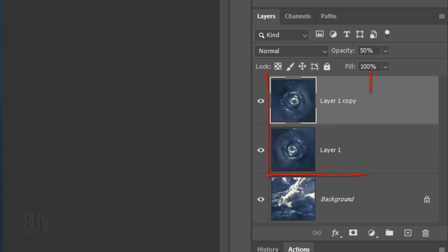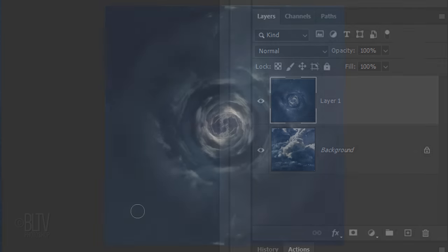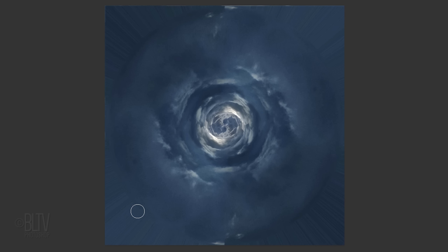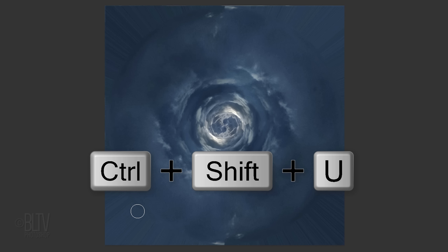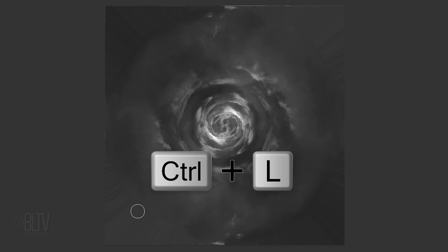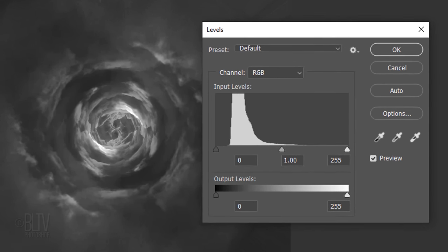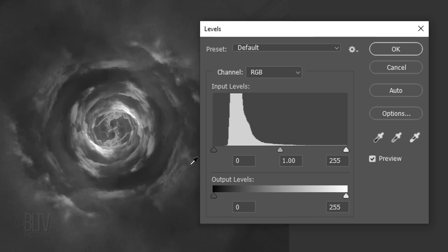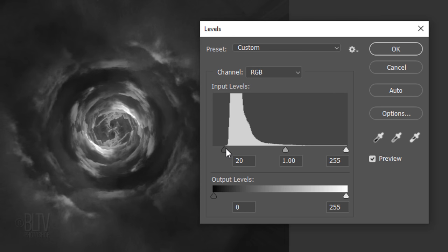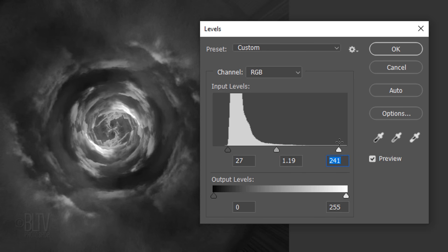Merge the wormhole layers together by pressing Ctrl or Cmd-E. Desaturate the color by pressing Ctrl or Cmd-Shift-U. We'll adjust its brightness and contrast by pressing Ctrl or Cmd-L to open levels. Drag the input black level to the point where the histogram rises. Drag the midtones a bit to the left to lighten them and the white level a bit to the left to brighten the lighter tones.